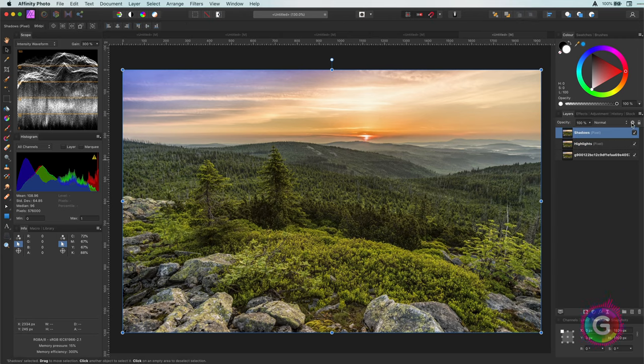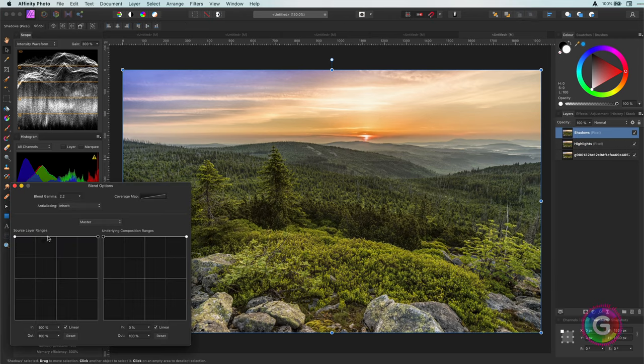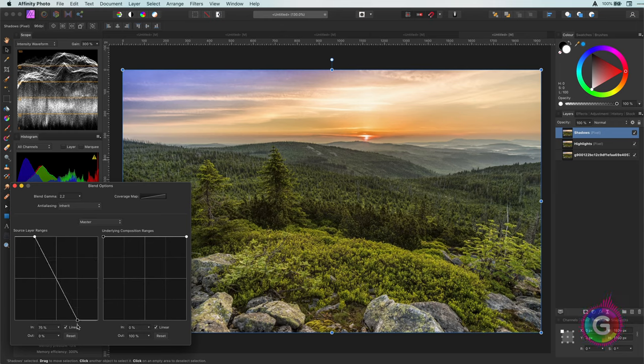For the shadows I will do the exact reverse. So keep the darks and gradually remove the lighter areas.